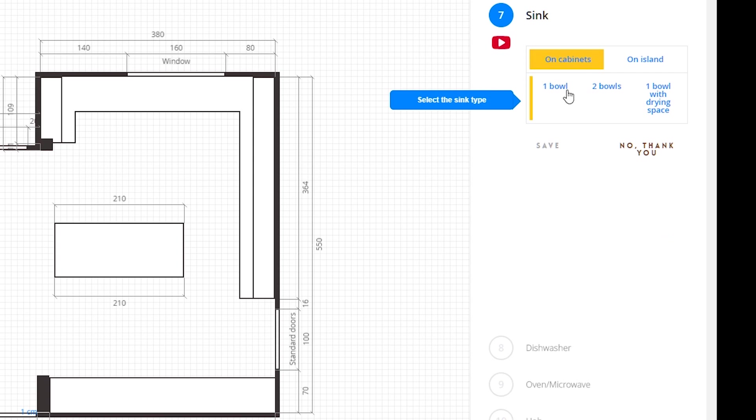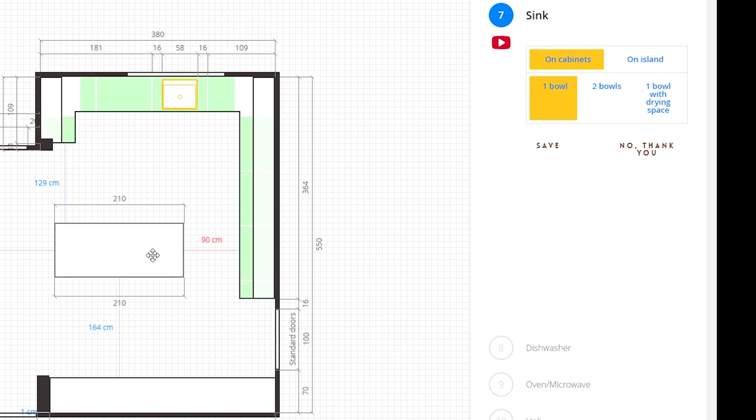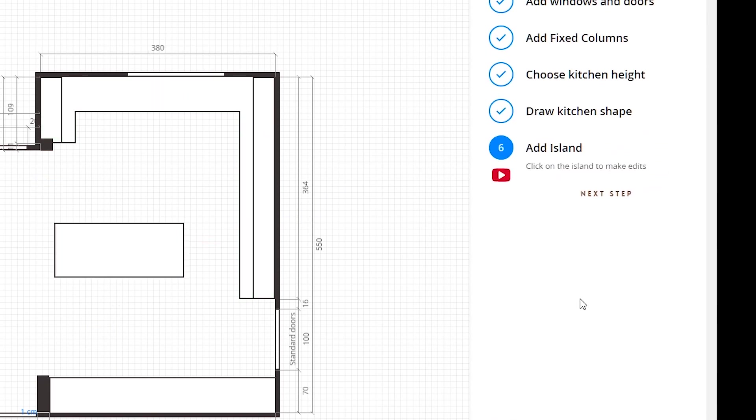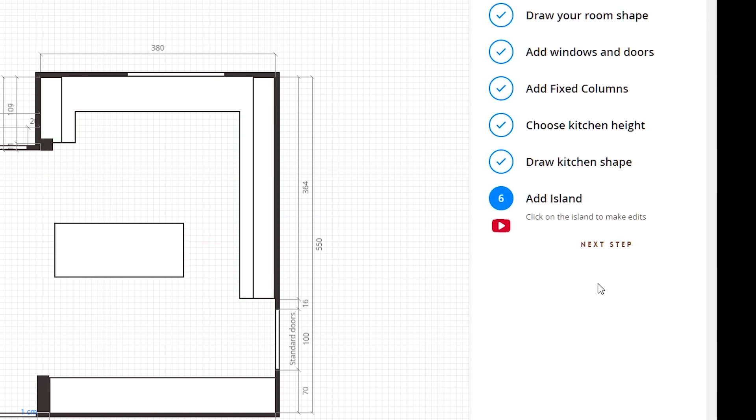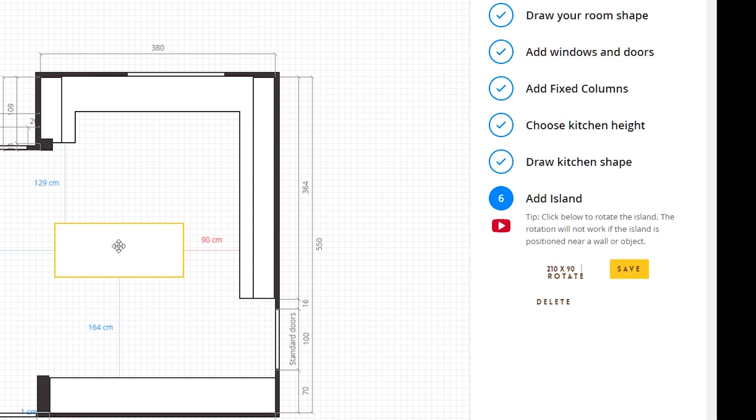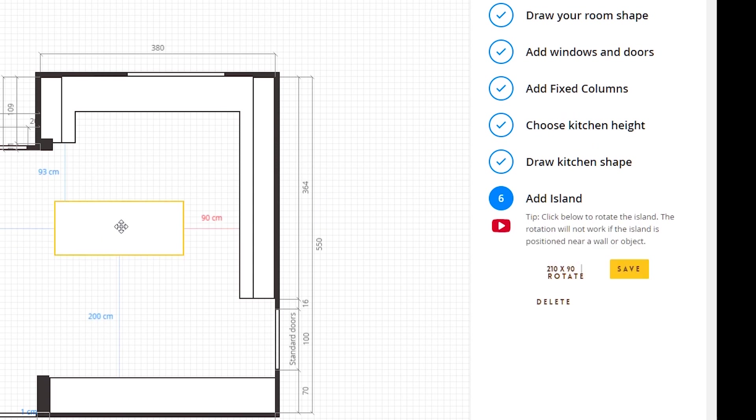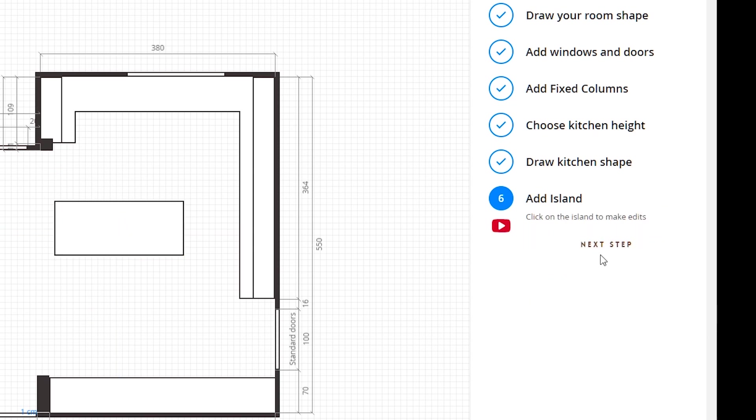Finally we are going to add our appliances. I will add one sink below the window. Actually, I want to move the island a bit closer to the sink. So I will go back, click on the island, and move it a bit up. Okay, this is fine.